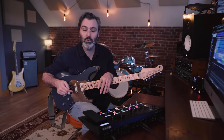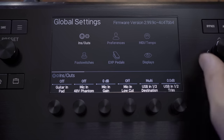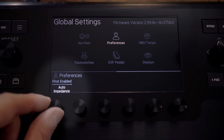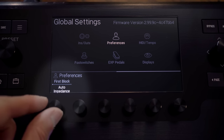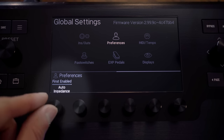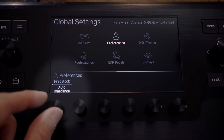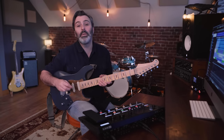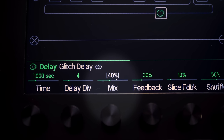Another requested feature was that the auto impedance on the guitar input could change depending on the first activated block. For all the fuzz users out there, this has now been implemented in the global settings preferences. From now on, any minimum and maximum values that you have assigned to an effect for real-time control now have little indicators on the home screen.